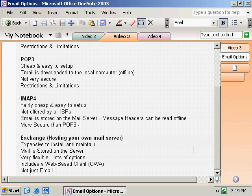Lastly, what we're going to be focusing on for the rest of this course: Exchange Server — basically hosting your own mail server. What are the advantages and disadvantages? First, it's expensive to install and maintain. You're talking about server hardware, server software, antivirus software, spam prevention, Trojan horse prevention. You need somebody who knows how to manage it. So hosting your own mail server is definitely not a cheap option.